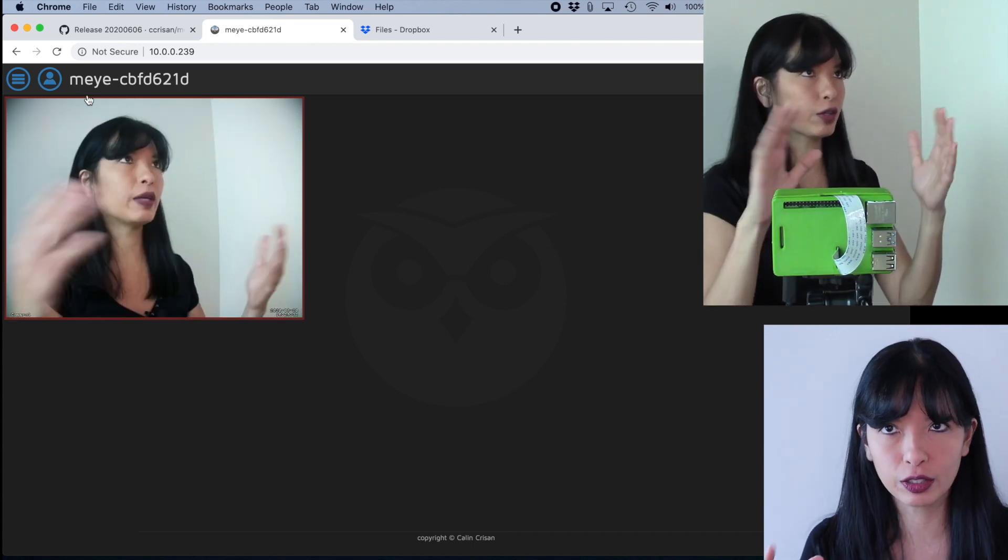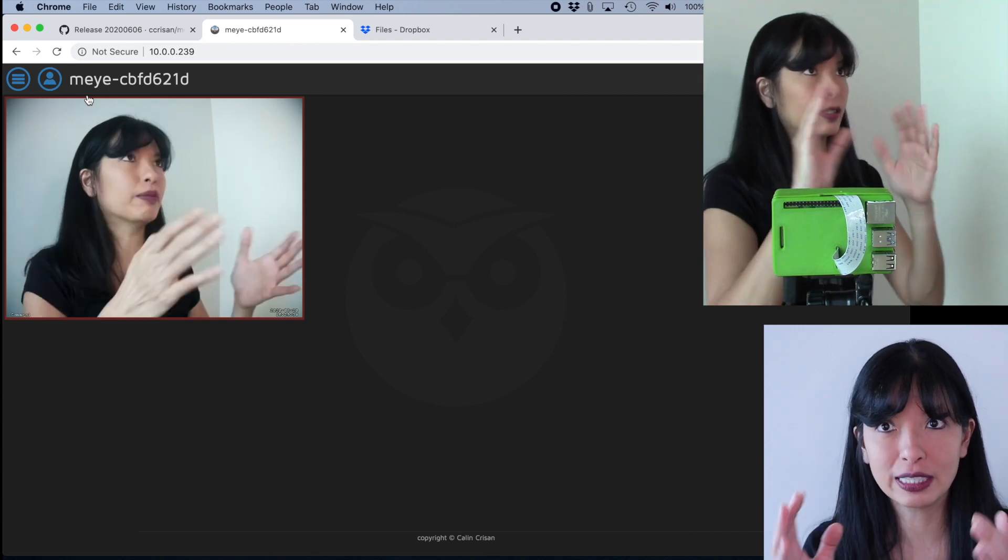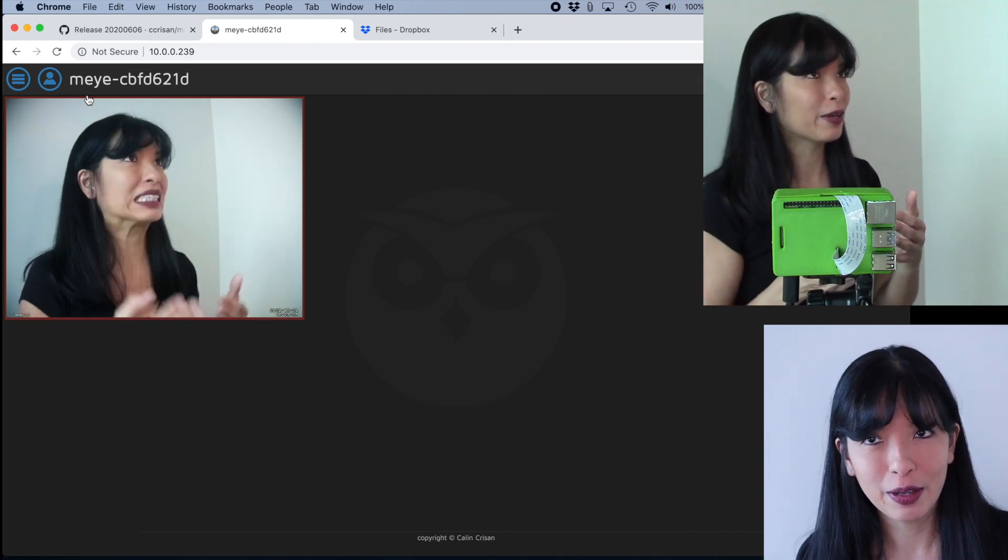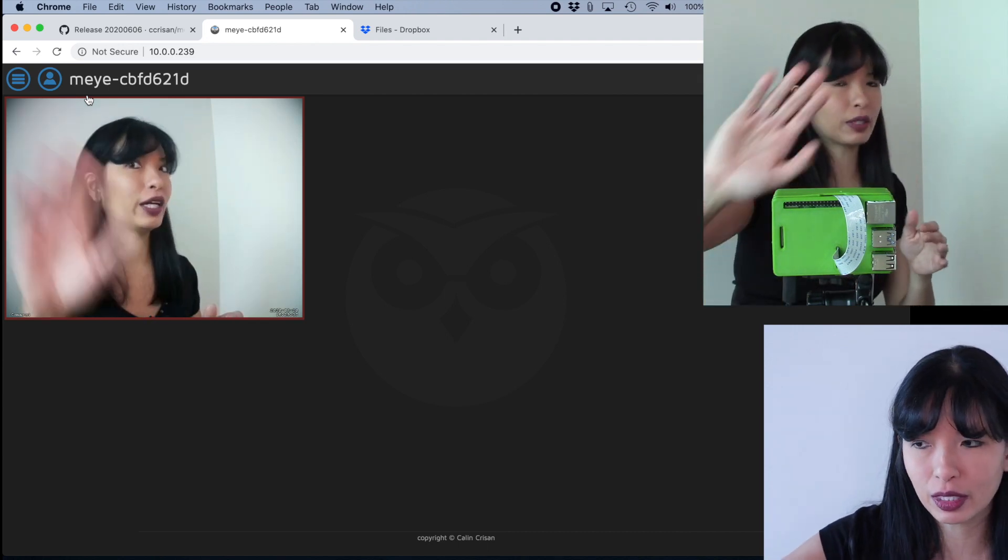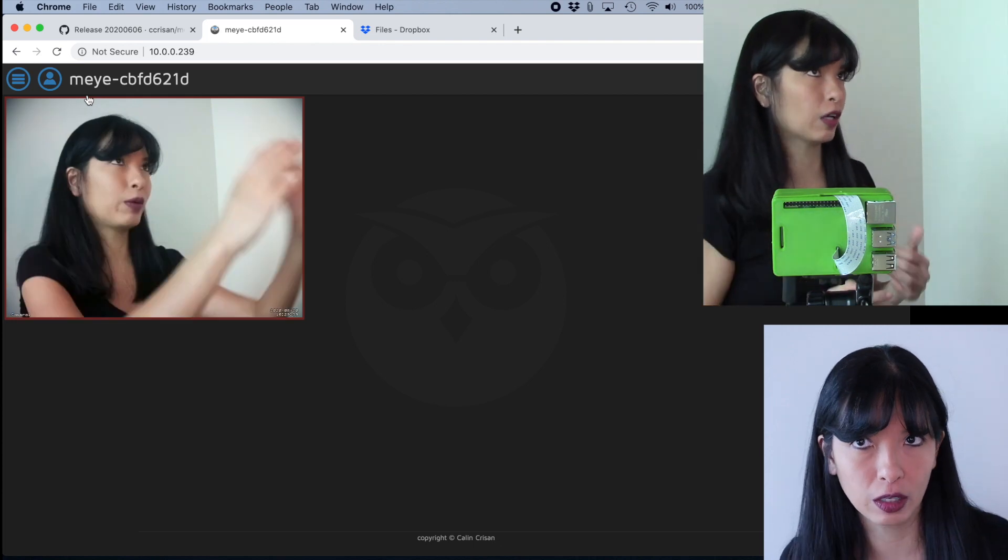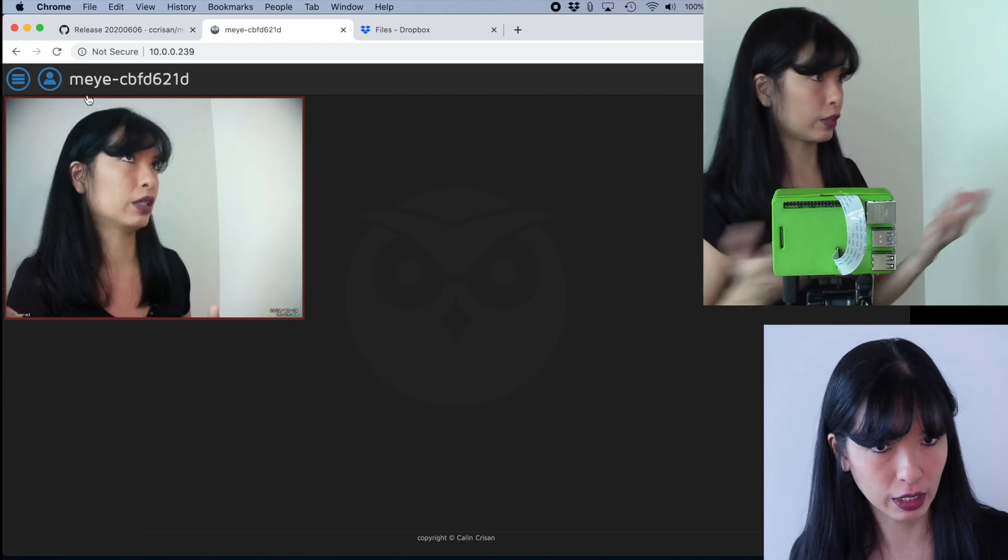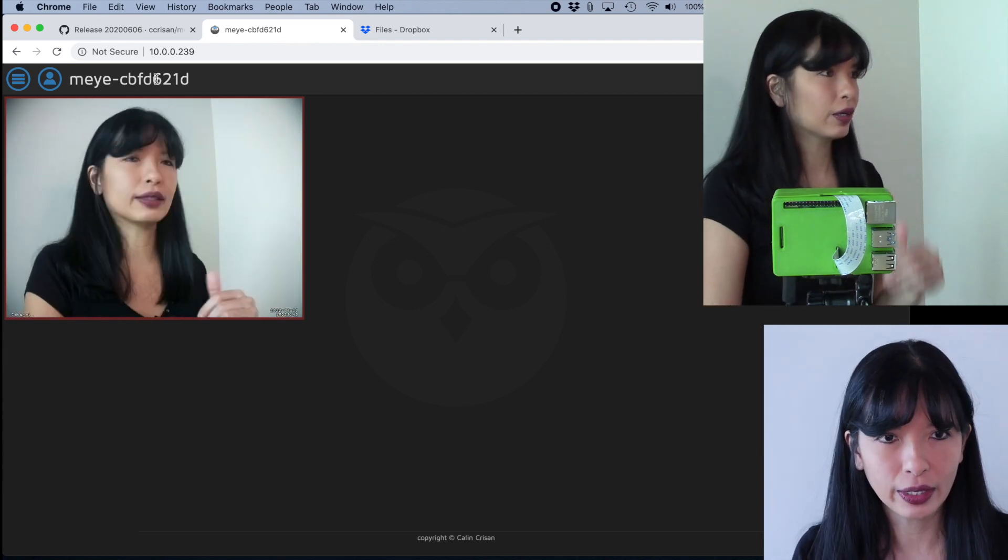But keep in mind, if you're going to focus on MotionEye, there is a delay between when you see something on the camera and when it appears on your screen. Just to let you know. Excellent.